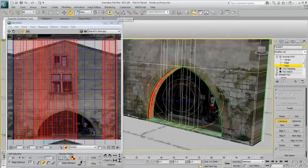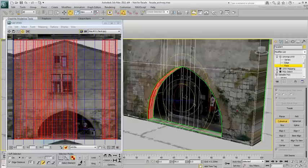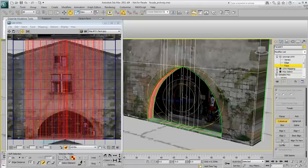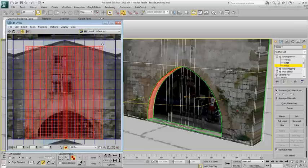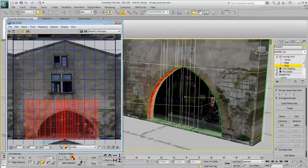Rotate the gizmo 90 degrees so that the seam is at the bottom. You can use Angle Snap for precision. Use the Fit button to rearrange the gizmo. Exit Cylindrical mode and adjust the mapping so that the selected faces sit slightly above the arch.